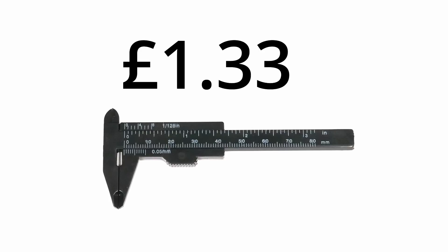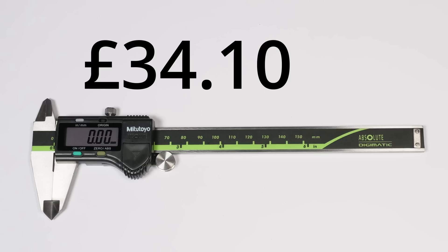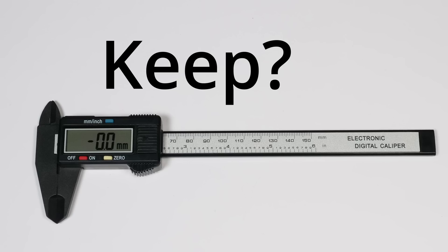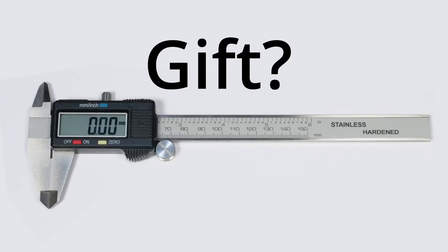Do some perform better than expected while others are overpriced for what you get? Which ones should I keep for myself and which ones do I give away to people that I don't really like?